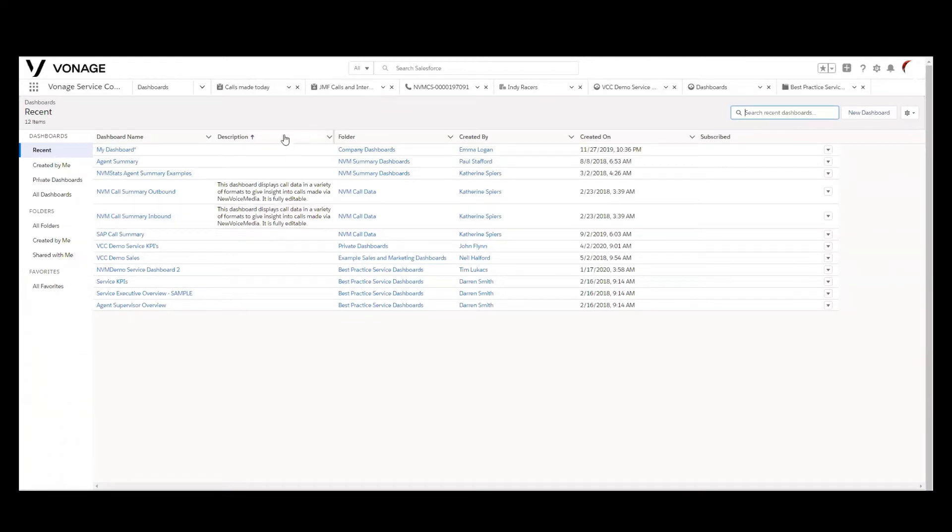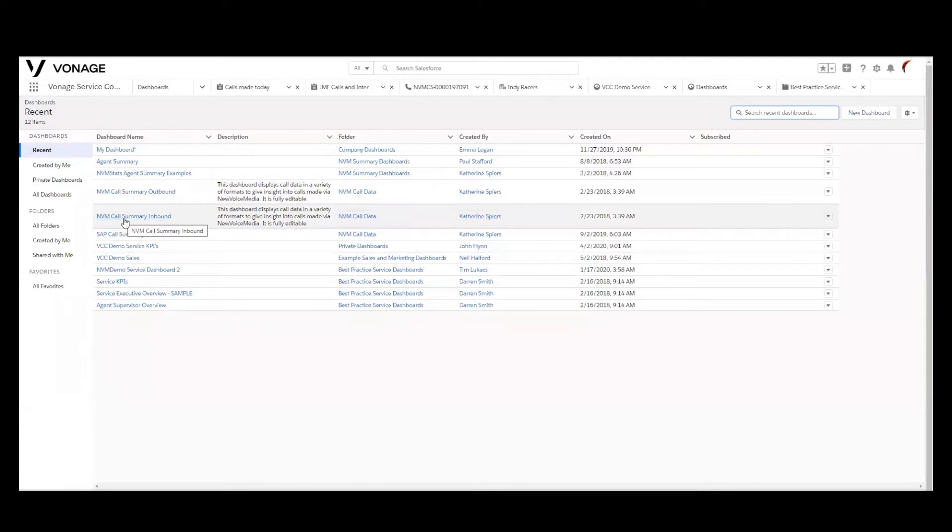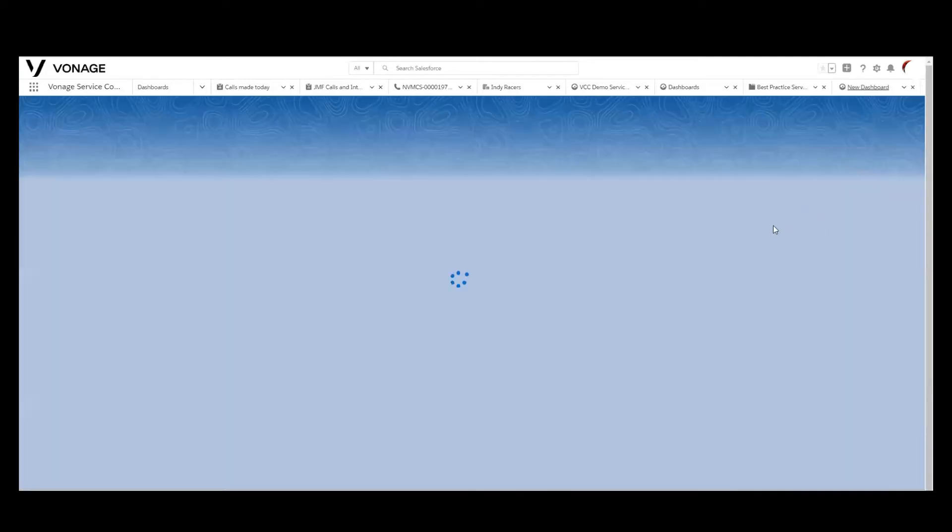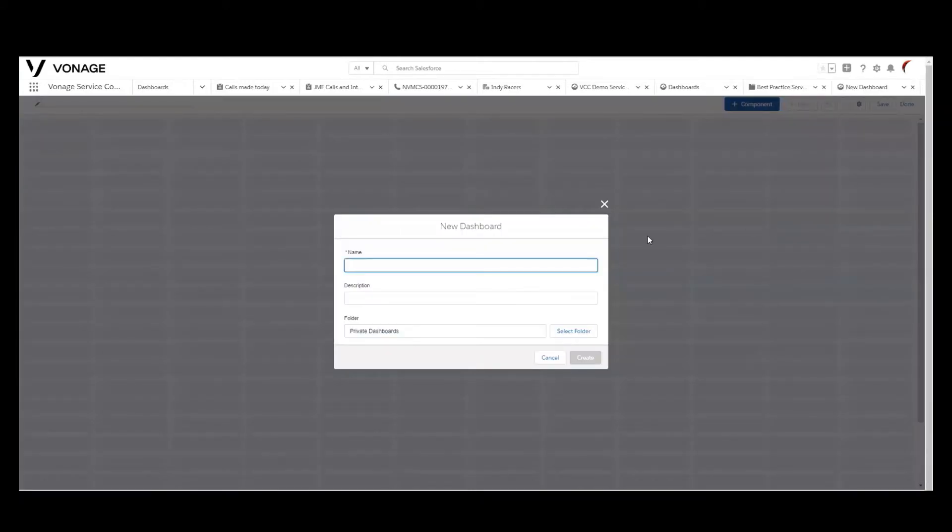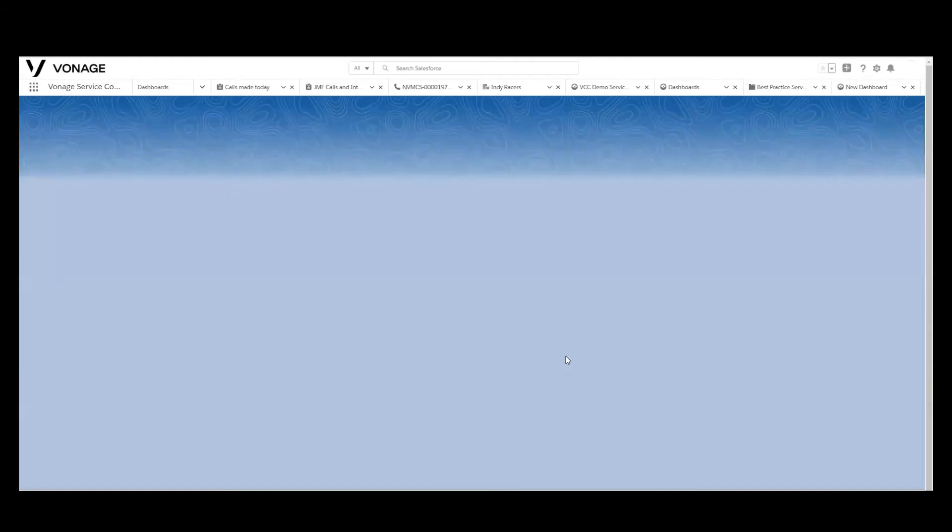The Vonage Contact Center comes with, in its basic package, two dashboards out of the box, the call summary outbound and call summary inbound. You would have the ability to open up those dashboards and customize them. I'm not going to do that, but that would be an option that you would have. You do have the ability to create a brand new dashboard, which is what I want to show you, and we'll give that a quick name. Okay, we'll call it my favorites, and we'll say it's my KPIs. We'll keep it private, and we'll create that.